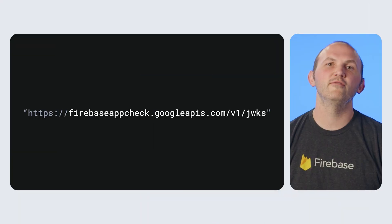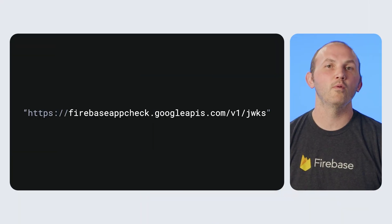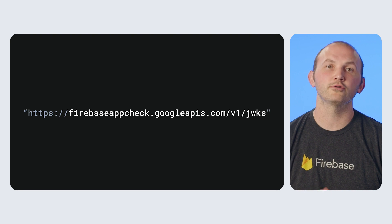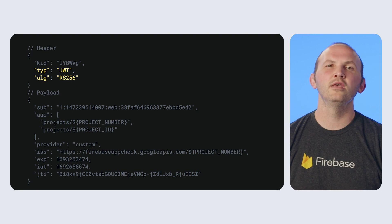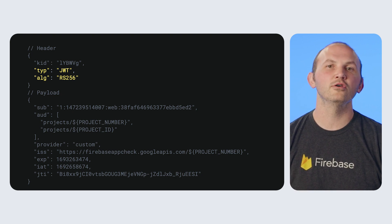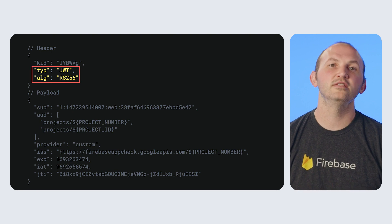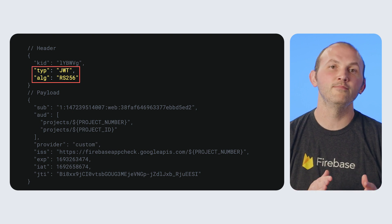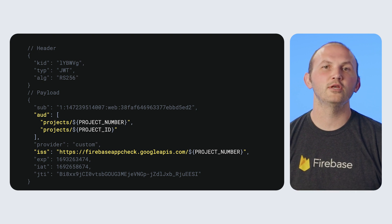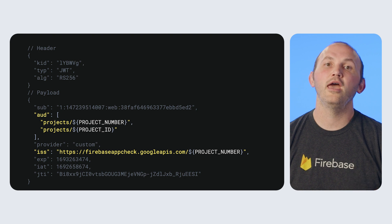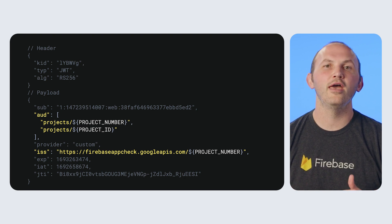To decode the JWT and validate the token, you will want to download the Firebase AppCheck public JSON web key set from the public endpoint shown on screen. Then you will want to verify the token's signature to ensure it's legitimate using a standard JWS library. Once the token's signature is verified as legitimate, you will want to validate that the header contains algorithm RS256 and is of type JWT. The next step is really important: you must ensure that the token is issued by Firebase AppCheck under your project and the audience contains your project number and your project ID.